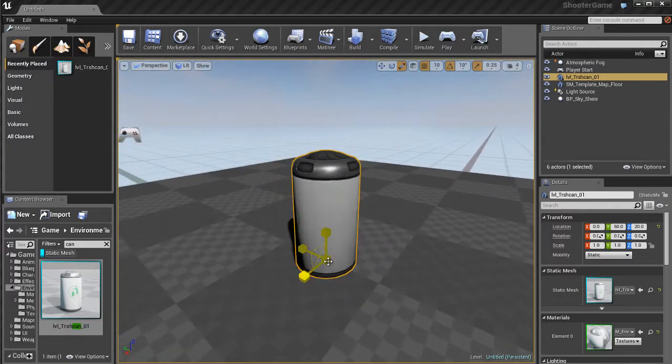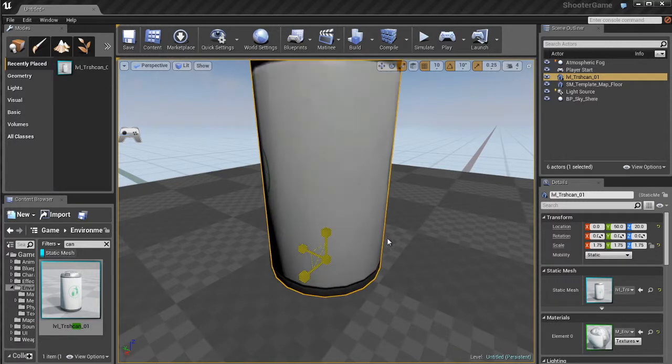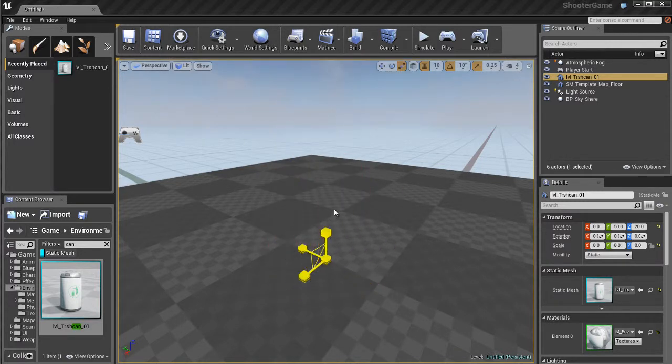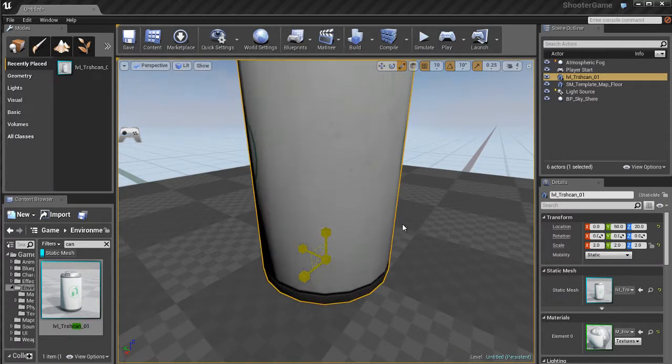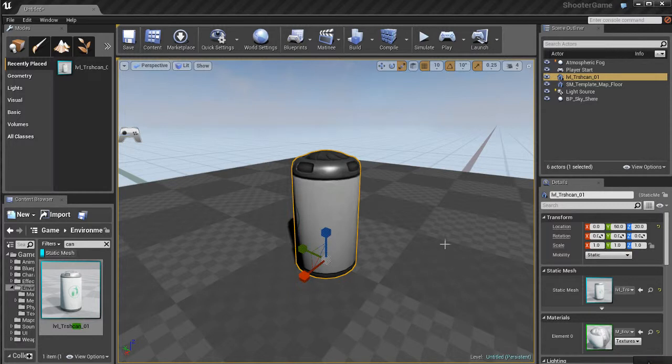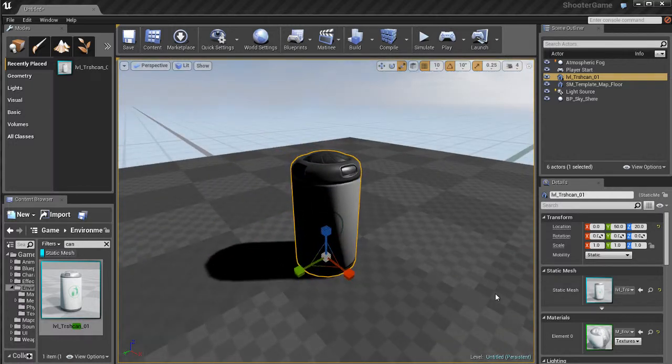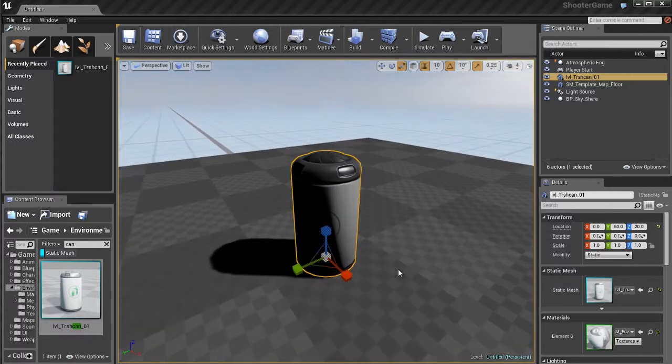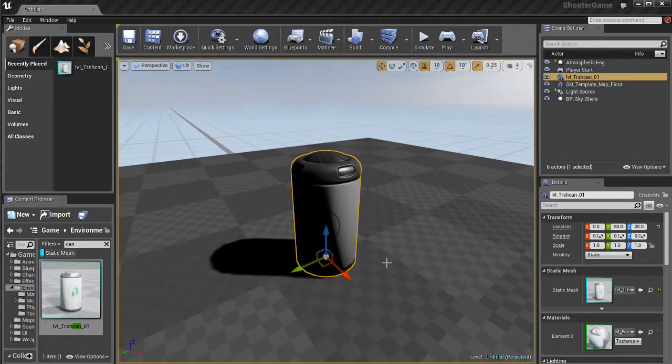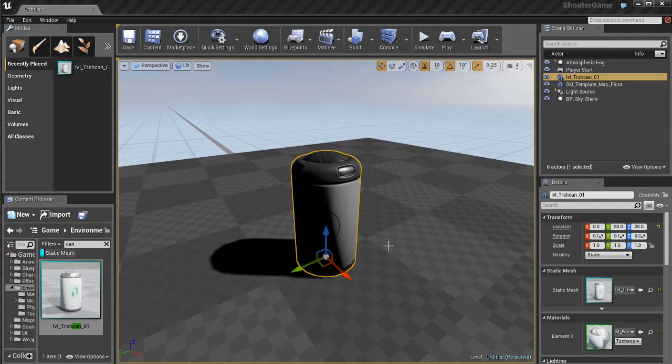If you want to scale something uniformly so it doesn't get distorted, just use the little white cube in the center of the widget. Click and drag down with the left mouse button, and you can uniformly scale the object, which about 90% of the time is usually what you'd want to do, except for those instances where you have to scale non-uniformly.